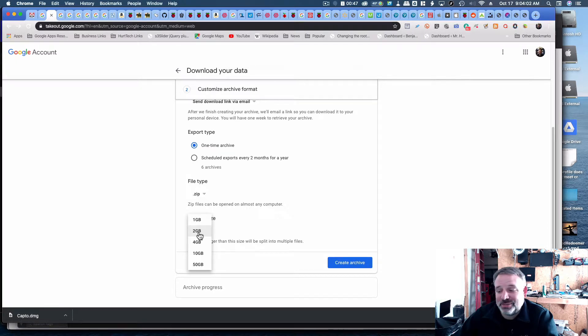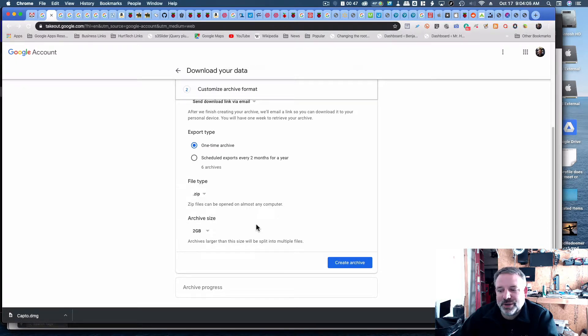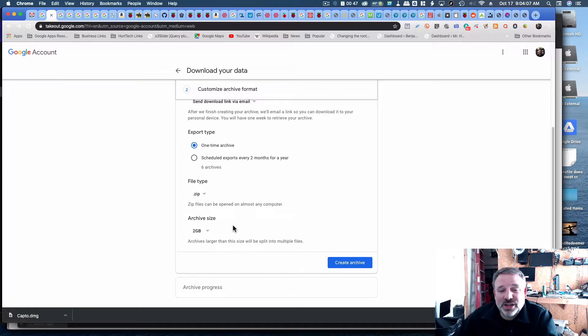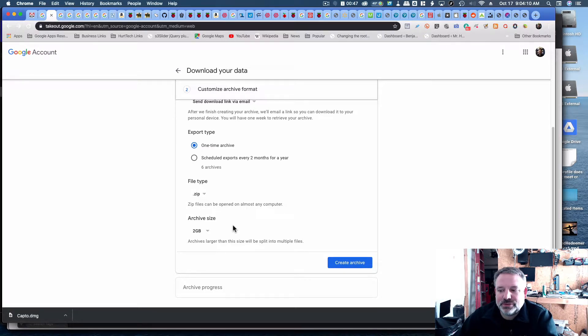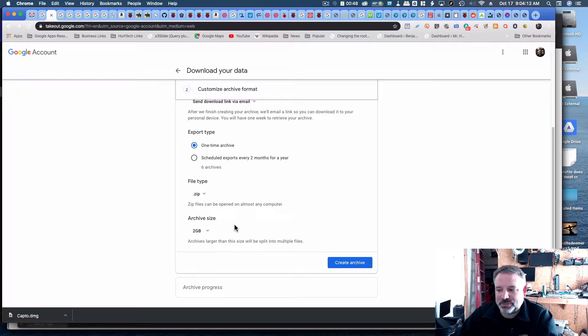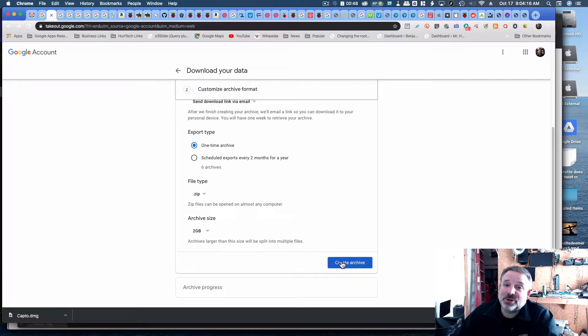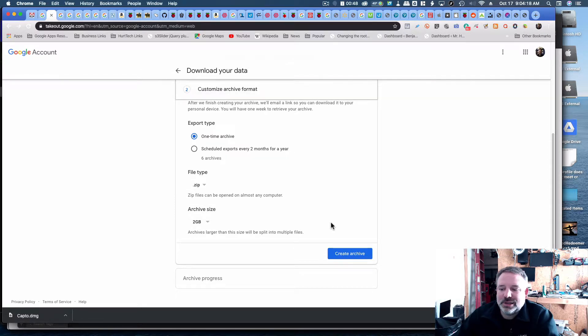Two gigabytes is kind of big, so I would probably leave it as two gigabytes. If it's bigger than two gigabytes, it'll be split into separate files, and then they'll join back together when you unzip them. Hit Create Archive, and then it will archive it. I'm not going to do mine right now, because I've actually got YouTube videos on there.